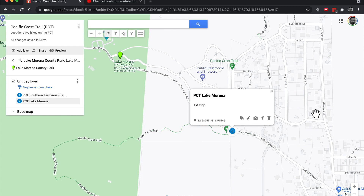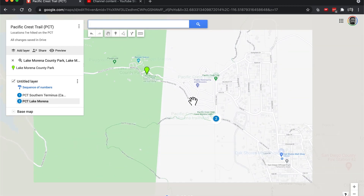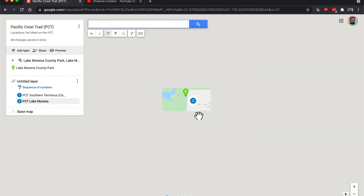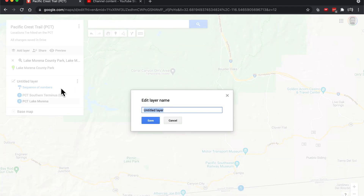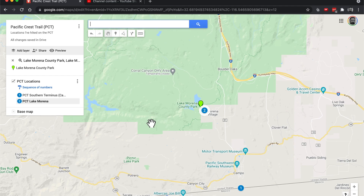So PCT Southern Terminus, PCT Lake Morena. Let me zoom out a little bit. One, two - you can see how these are numbered. And then we could probably give the layer a name. PCT Locations. So we've got a title up there, PCT Locations is basically the layer, and inside there we've got numbered locations. We could just keep going and going.